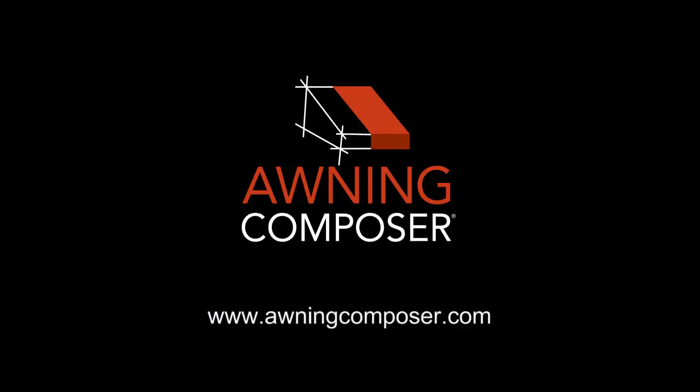Thanks for checking out part 1 of the dynamic object overview. Be sure and check out part 2 and we'll go into more detail about the dynamic objects.